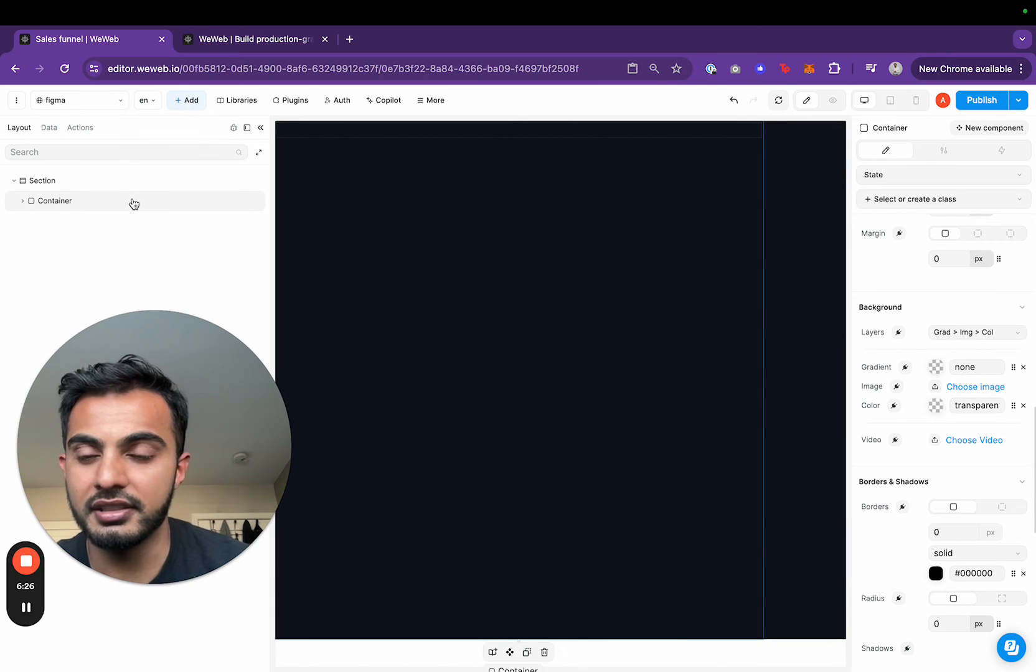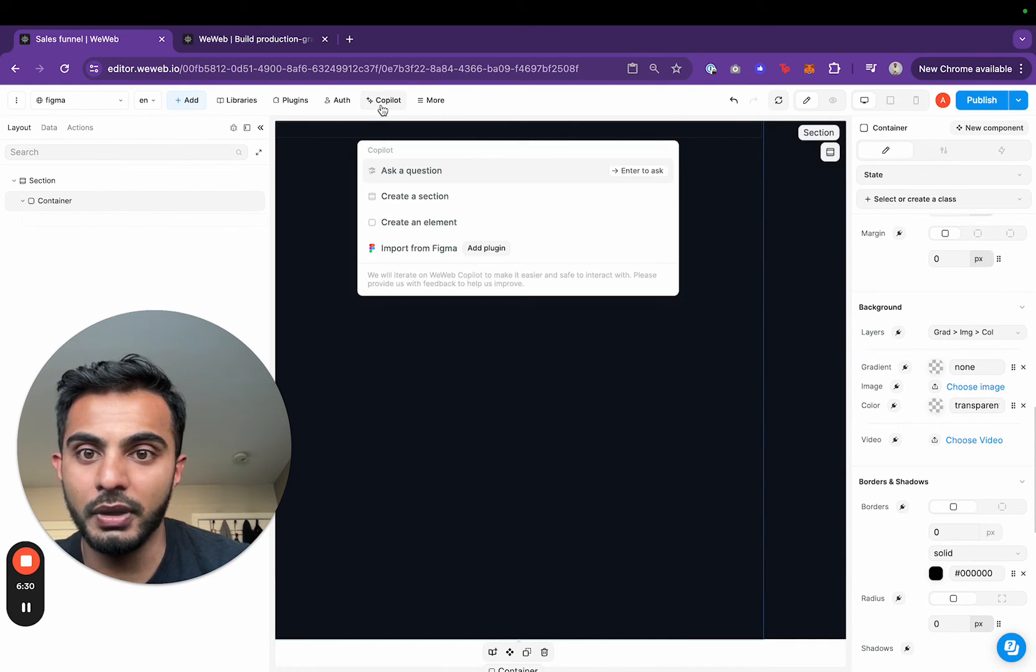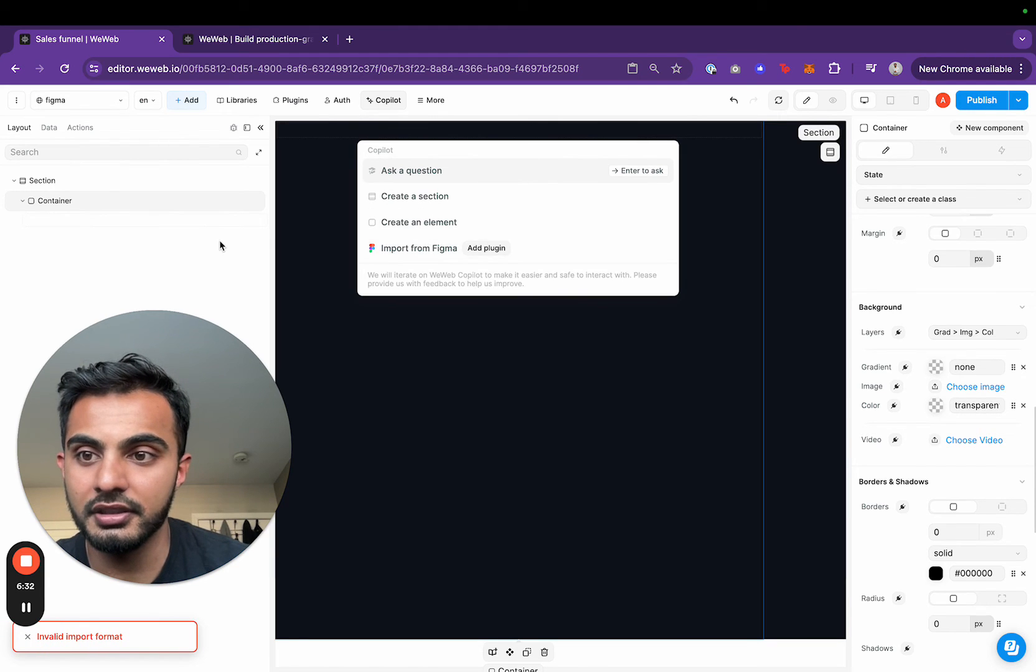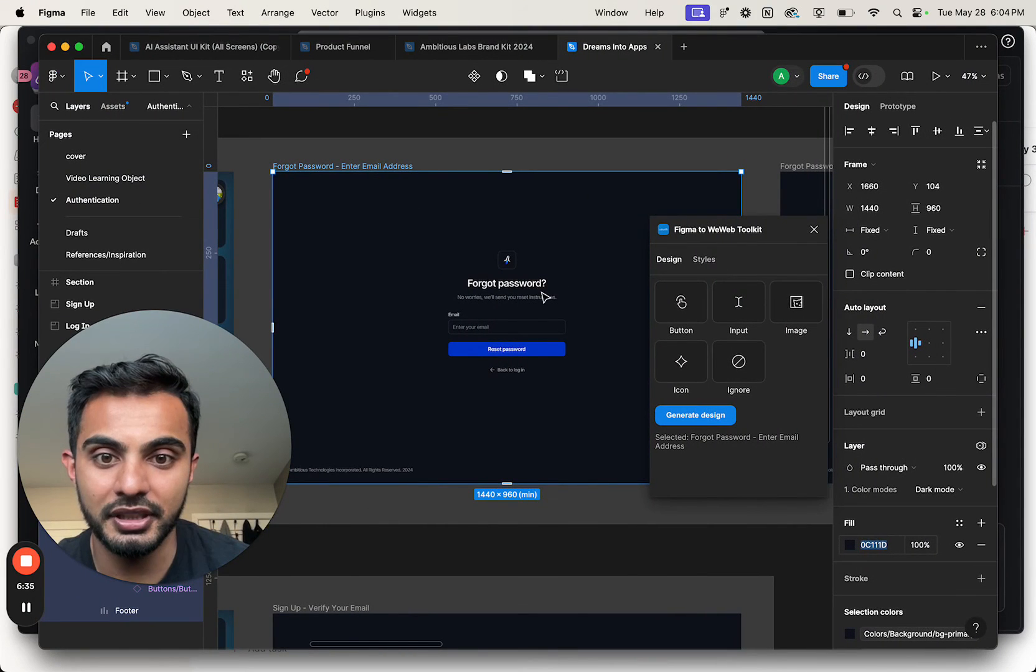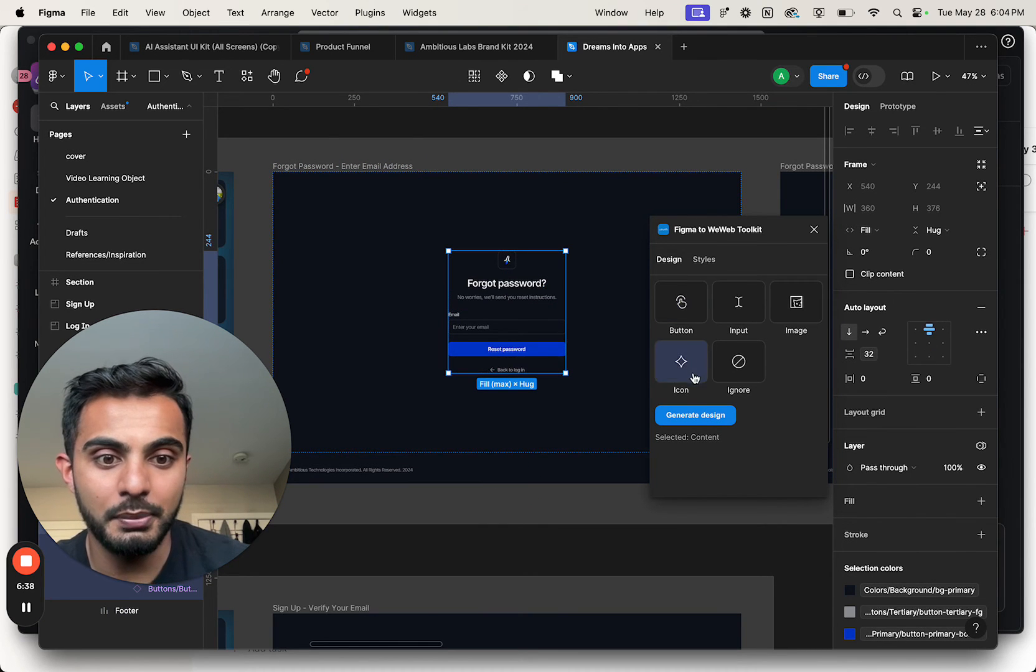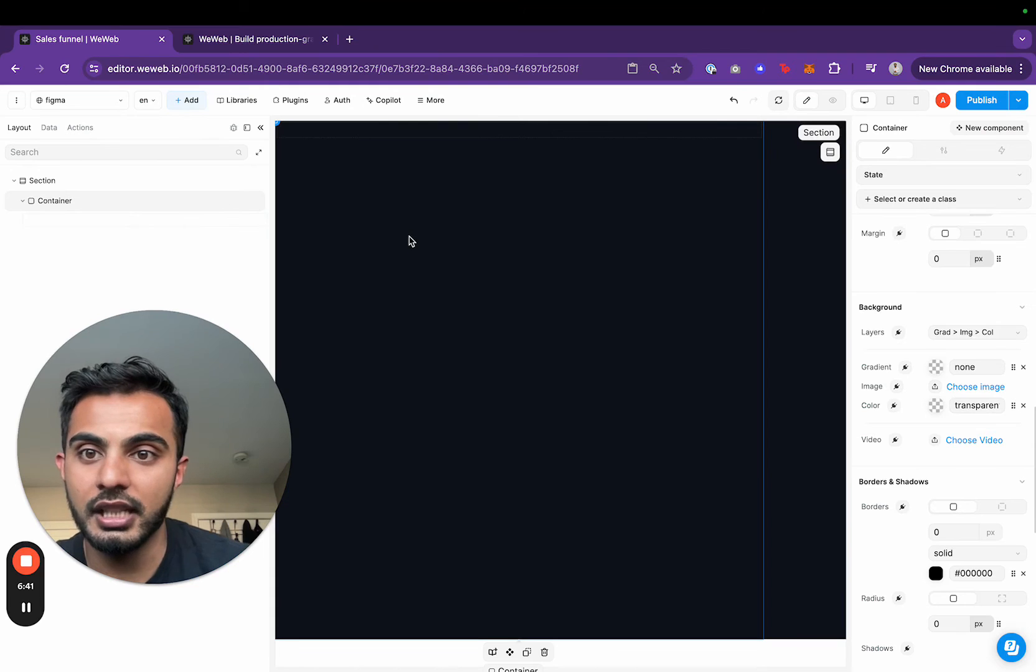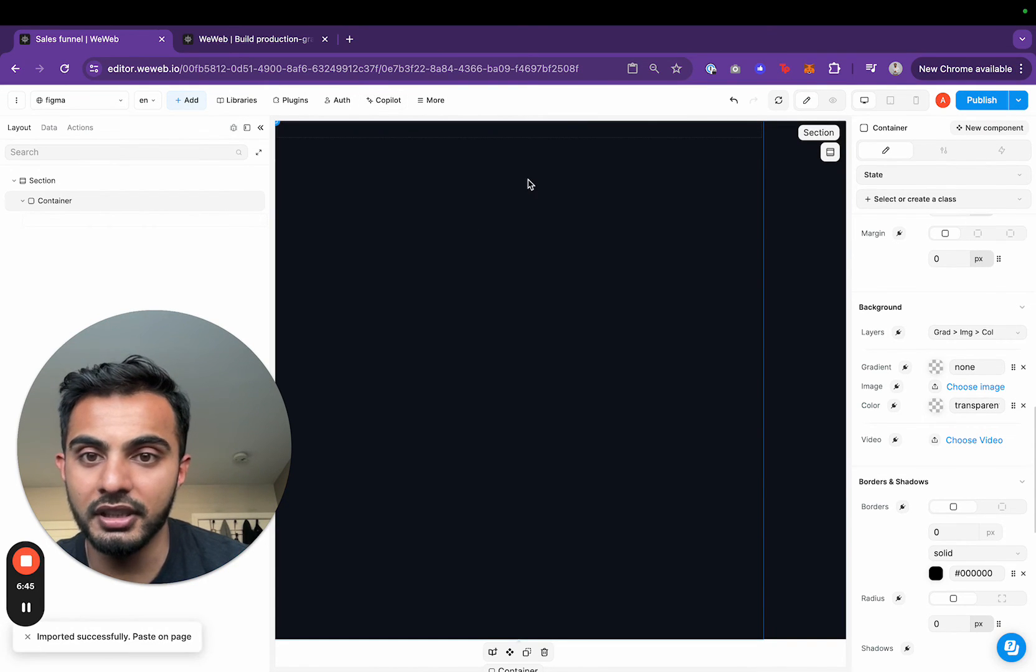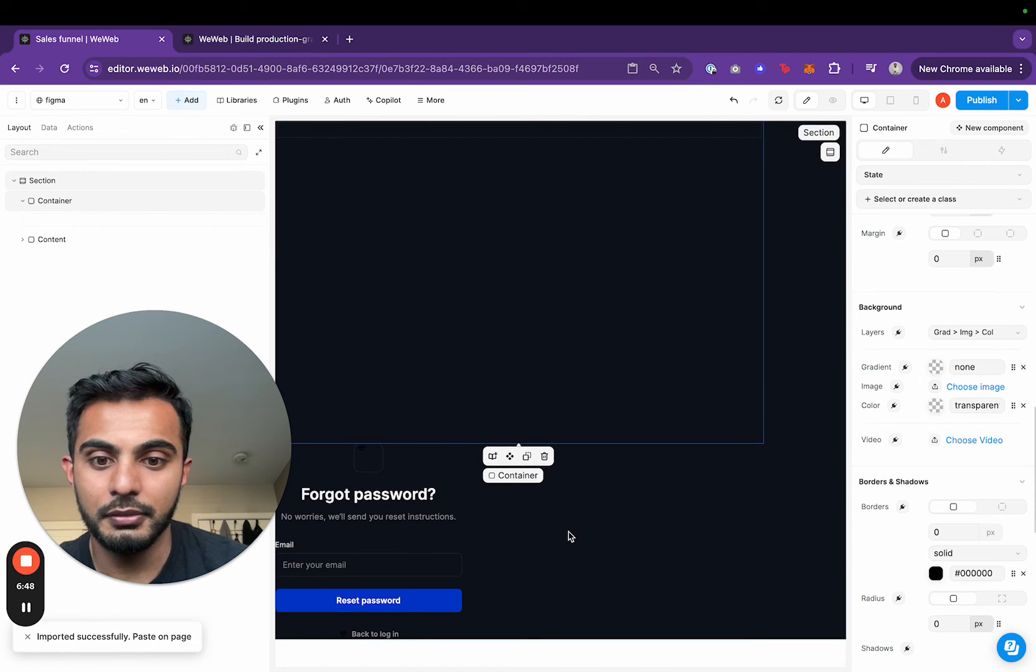Now I have my container. Then all I'm going to do is click copilot import from Figma. Actually, I haven't gone back and selected it yet. So I'm going to first go back, click on forgot password, generate this design. Then I'm going to come back here, copilot import from Figma and just paste it. Boom.